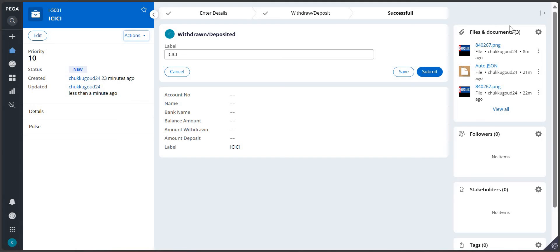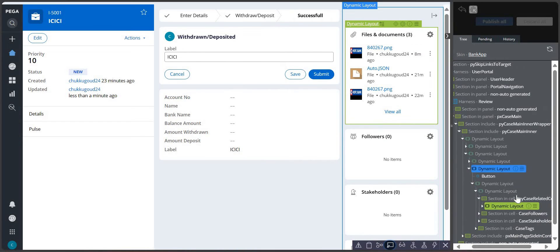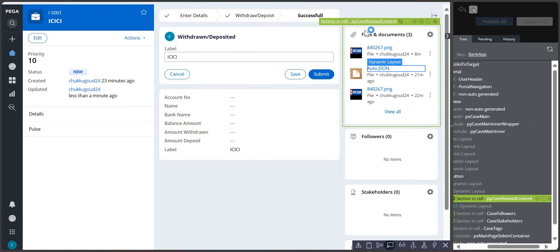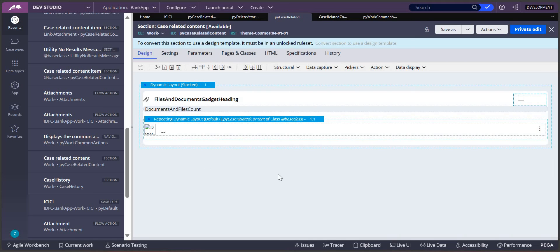PEGA has already given an out-of-the-box section to show all the attachments. If you go to the Live UI, you can see this is the section showing all the case attachments - 'PYCaseRelatedContent'. That's the section given by PEGA. This section is in the Themes Cosmos ruleset and is in the 'Work-' class. If you make any changes to this particular section, it will be applicable for all case types in that application.